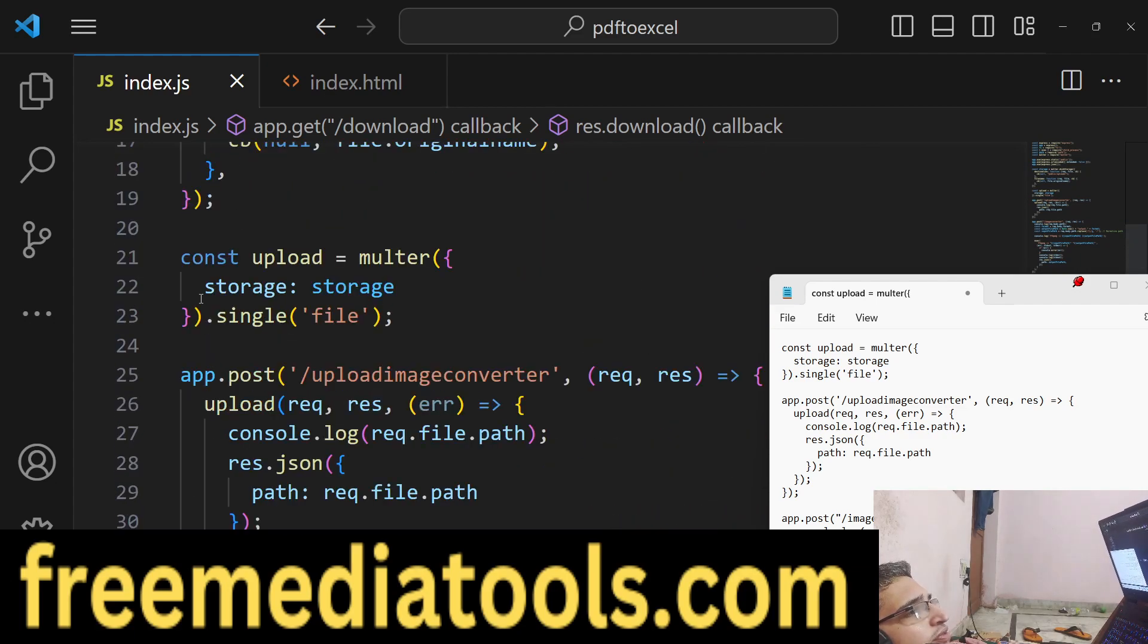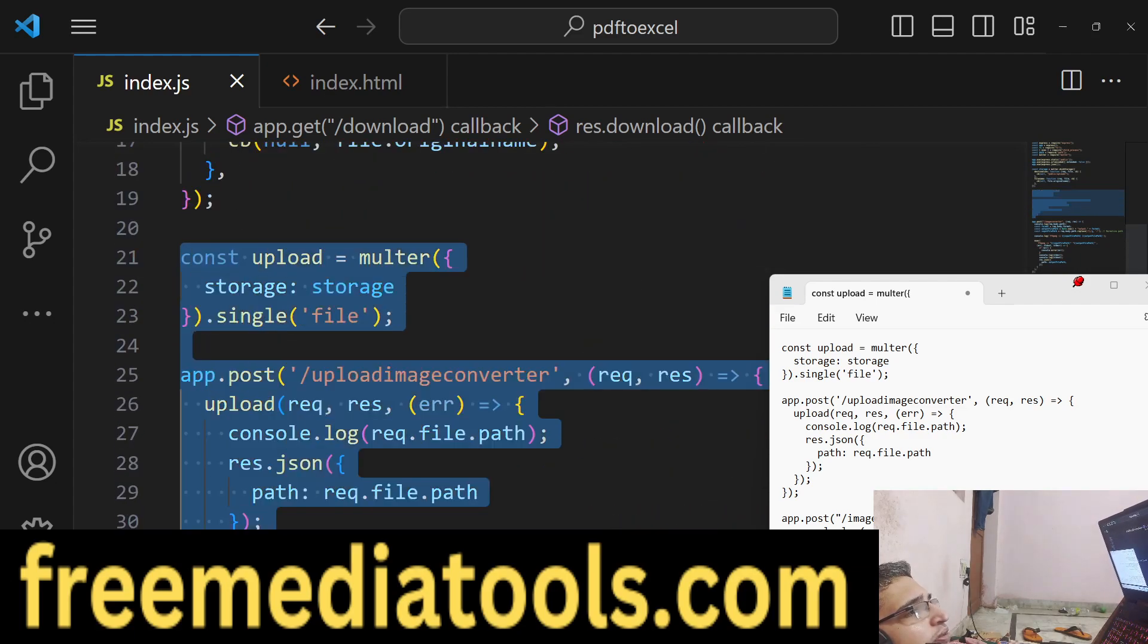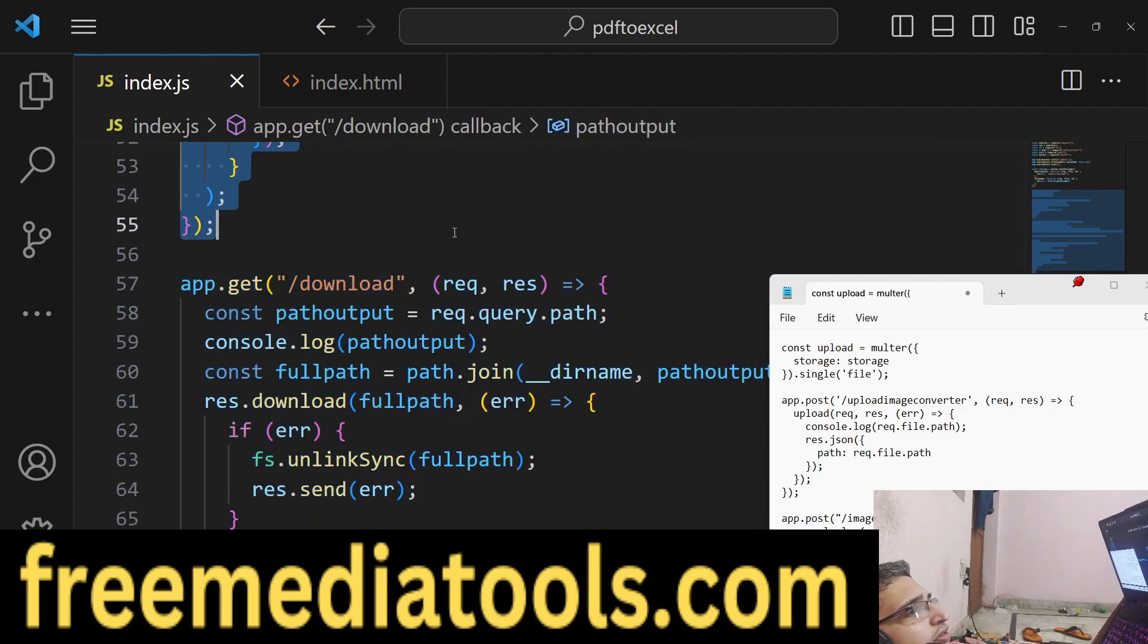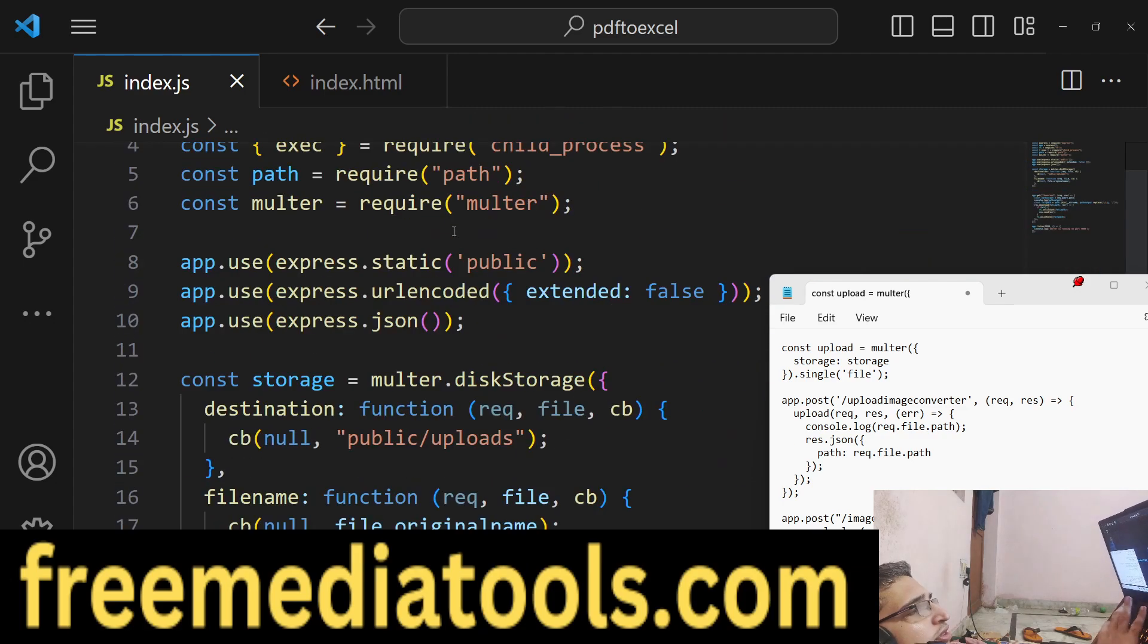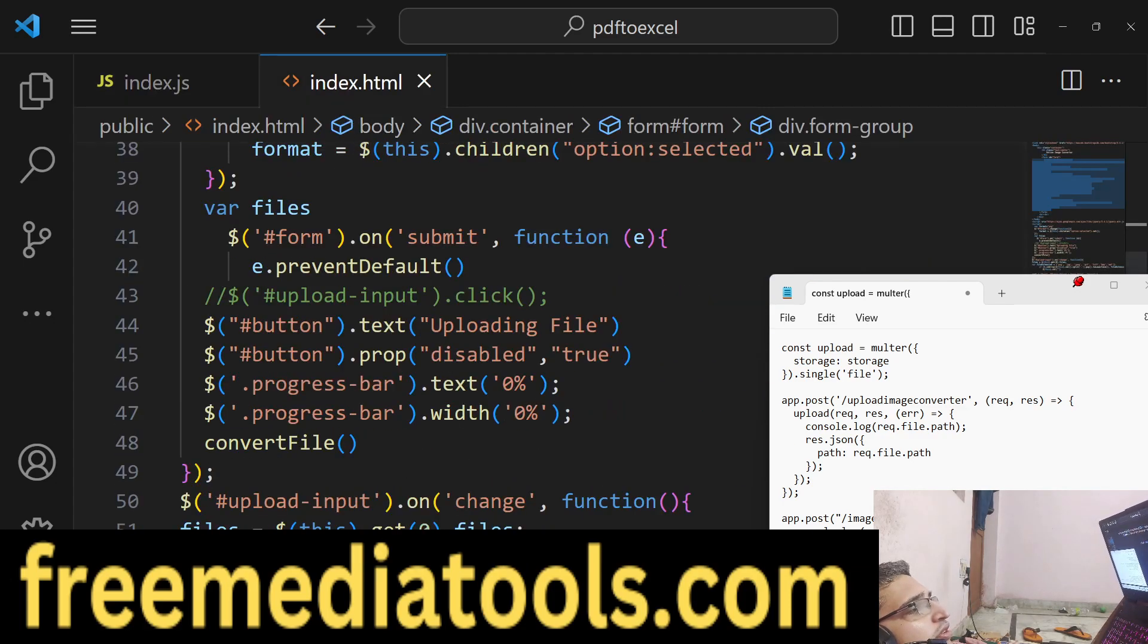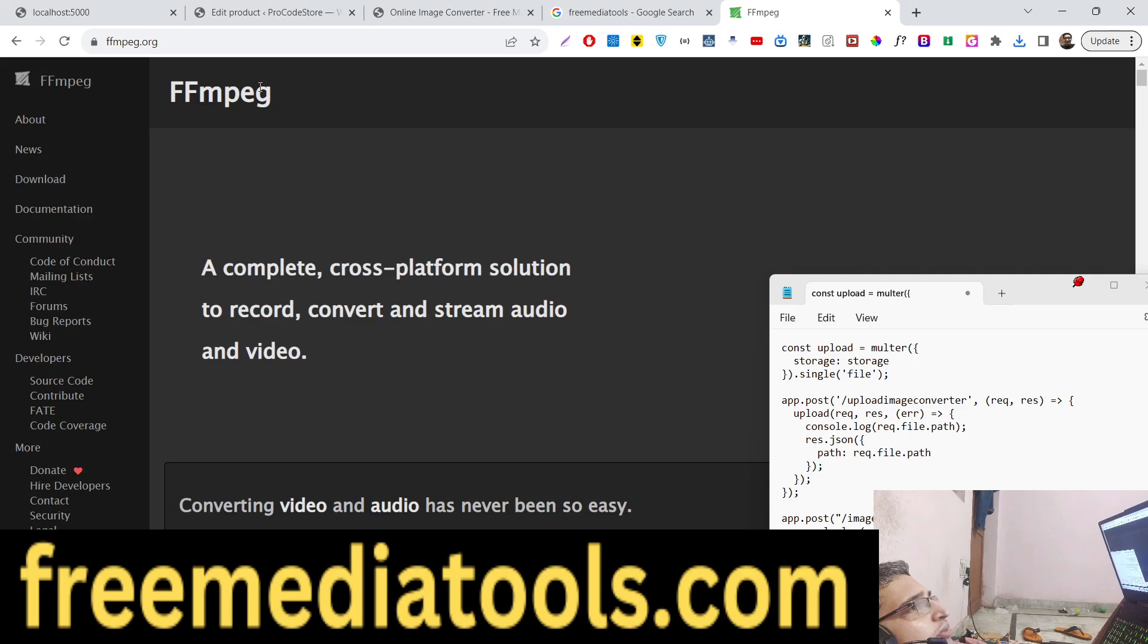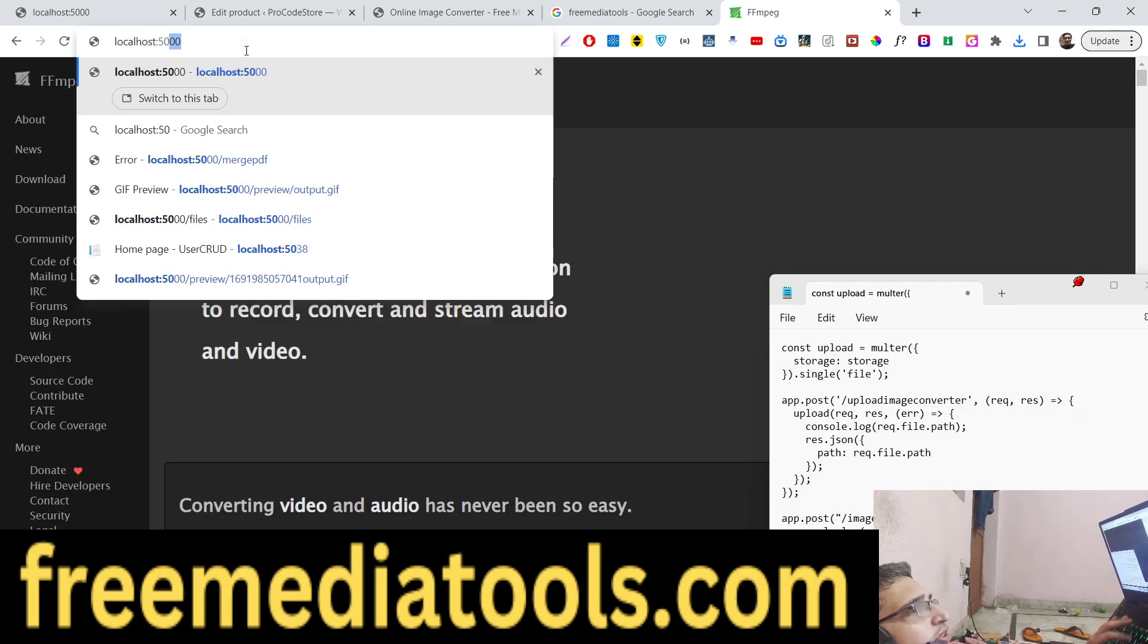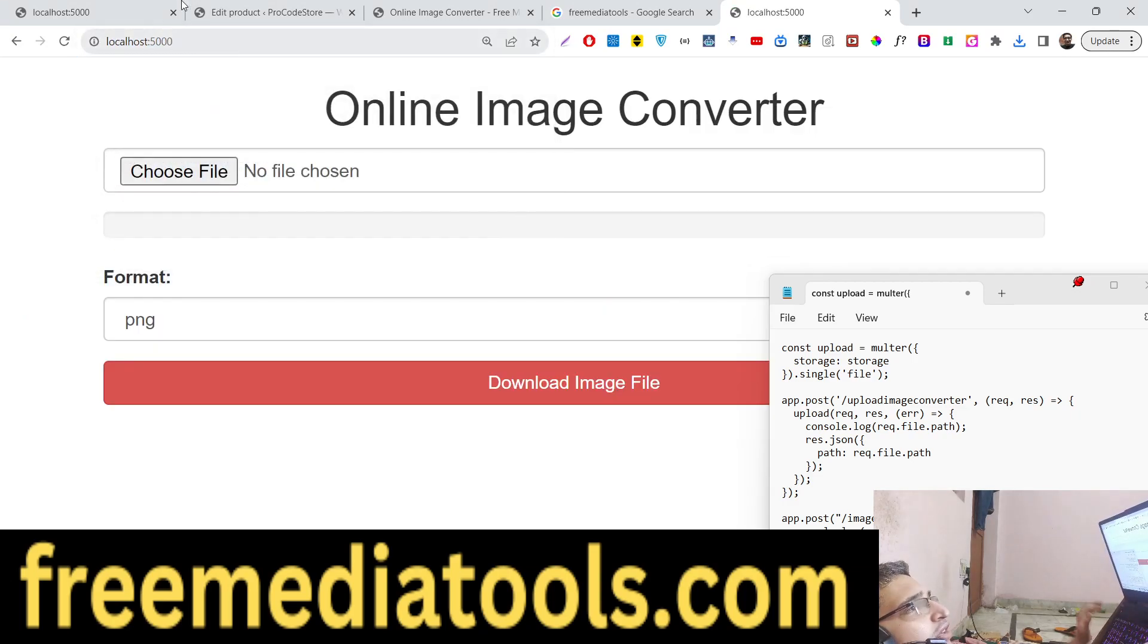First of all, I will show you this index.html file. If I type localhost:5000 where we are developing it, this is the simple interface.